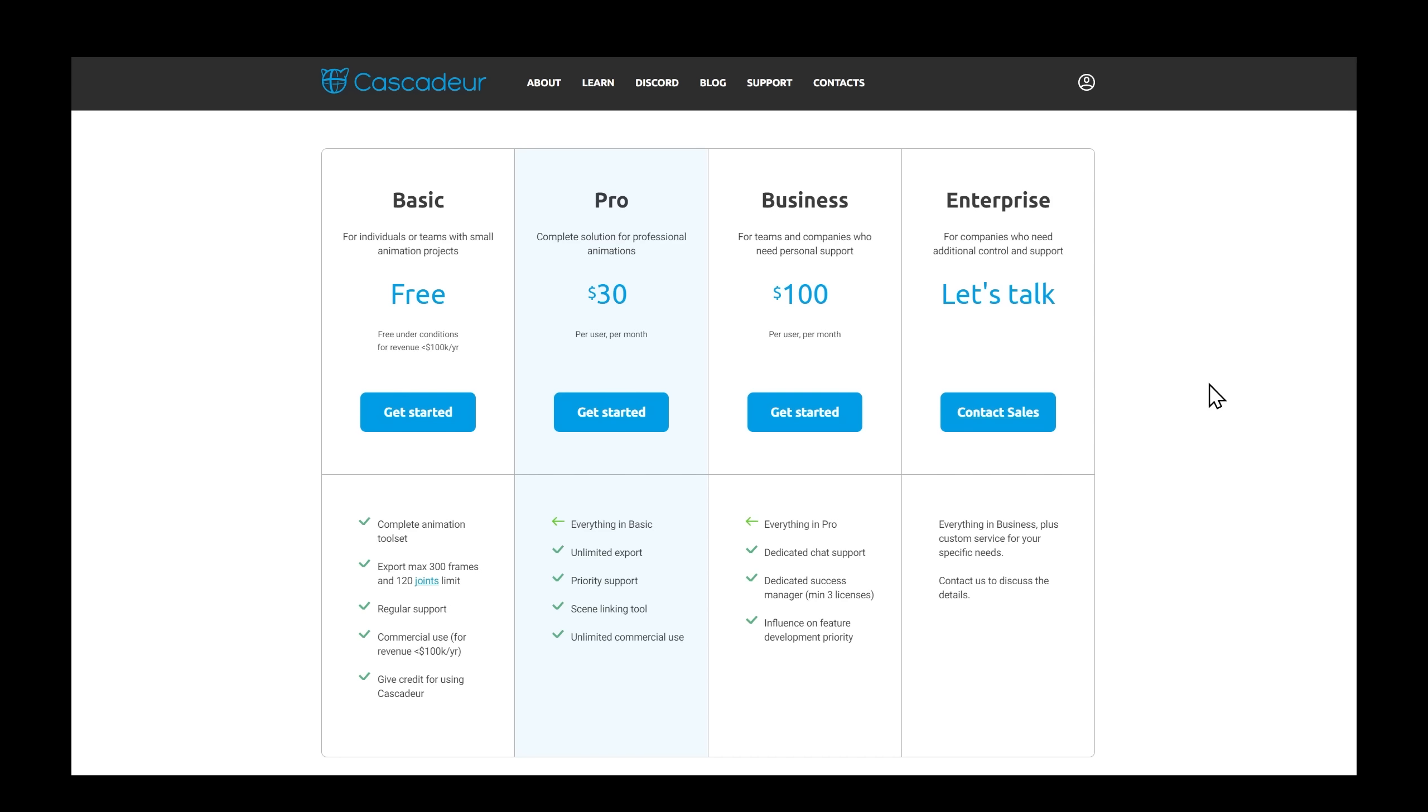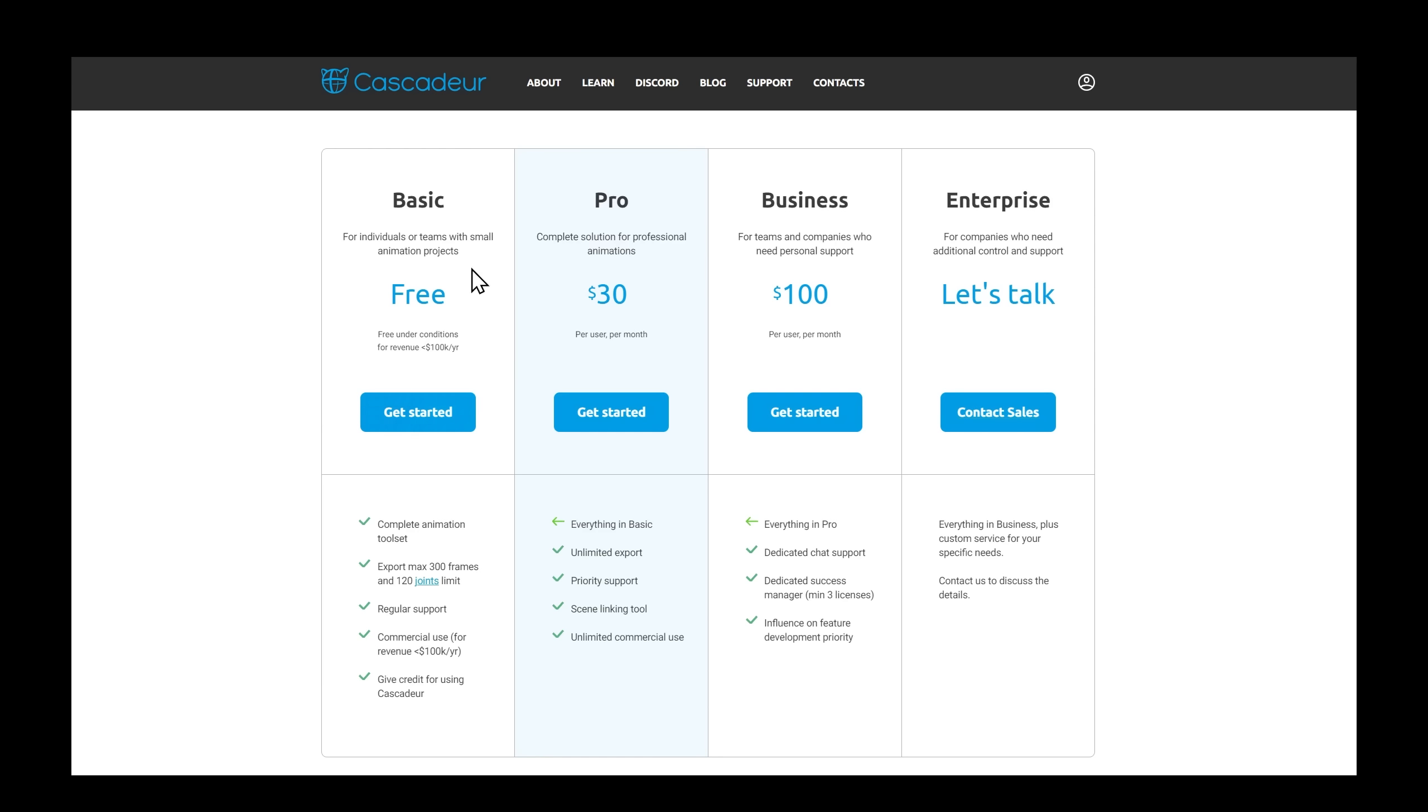Now, Cascadeur is free up to a point. In the basic free license, you get the complete animation toolset, but there's a limit to the frames you can export, and you get commercial use for revenue under $100K per year. The pro version is $30 a month and you get everything included. Then there's the business solutions where you get more support and so forth.